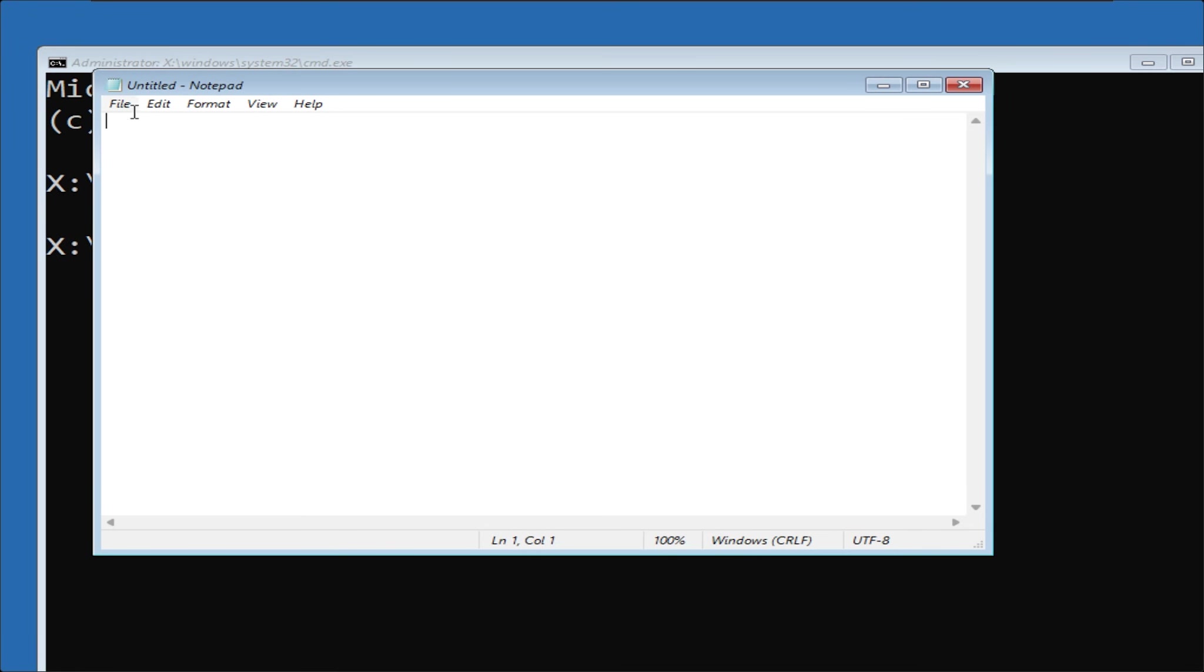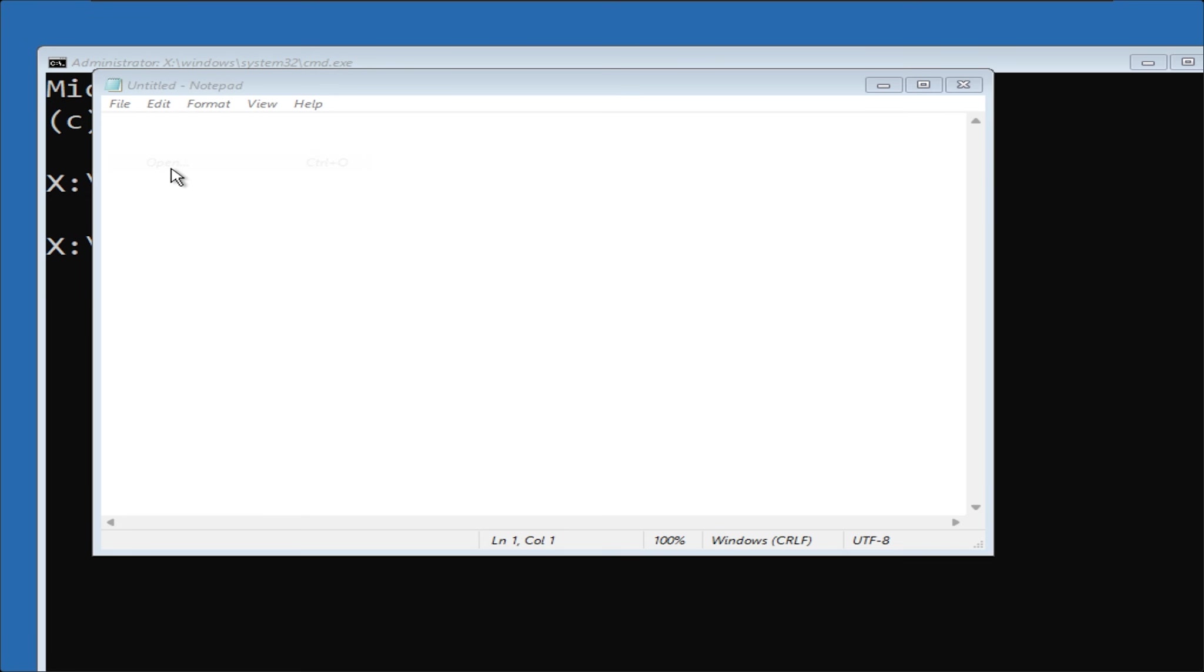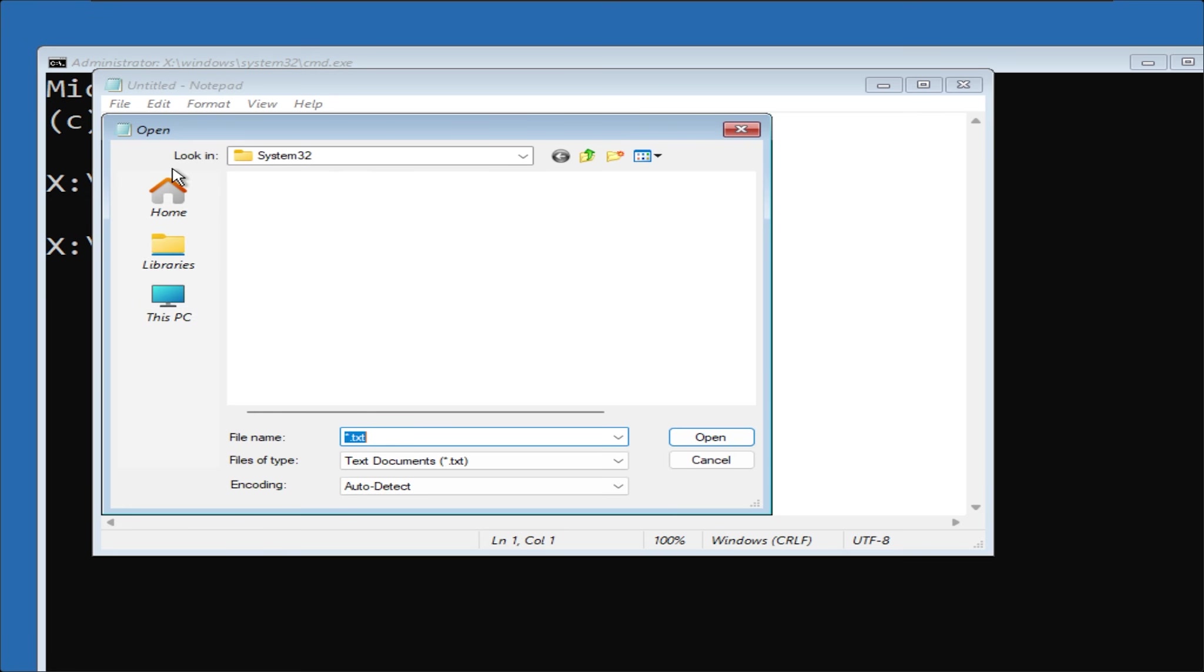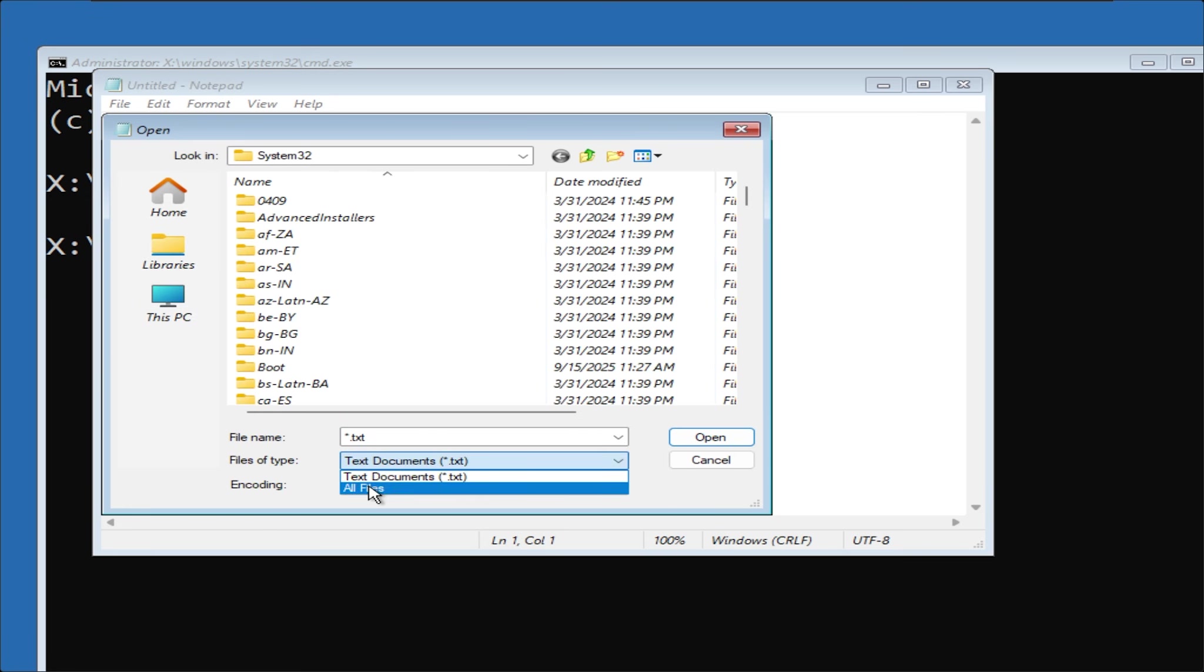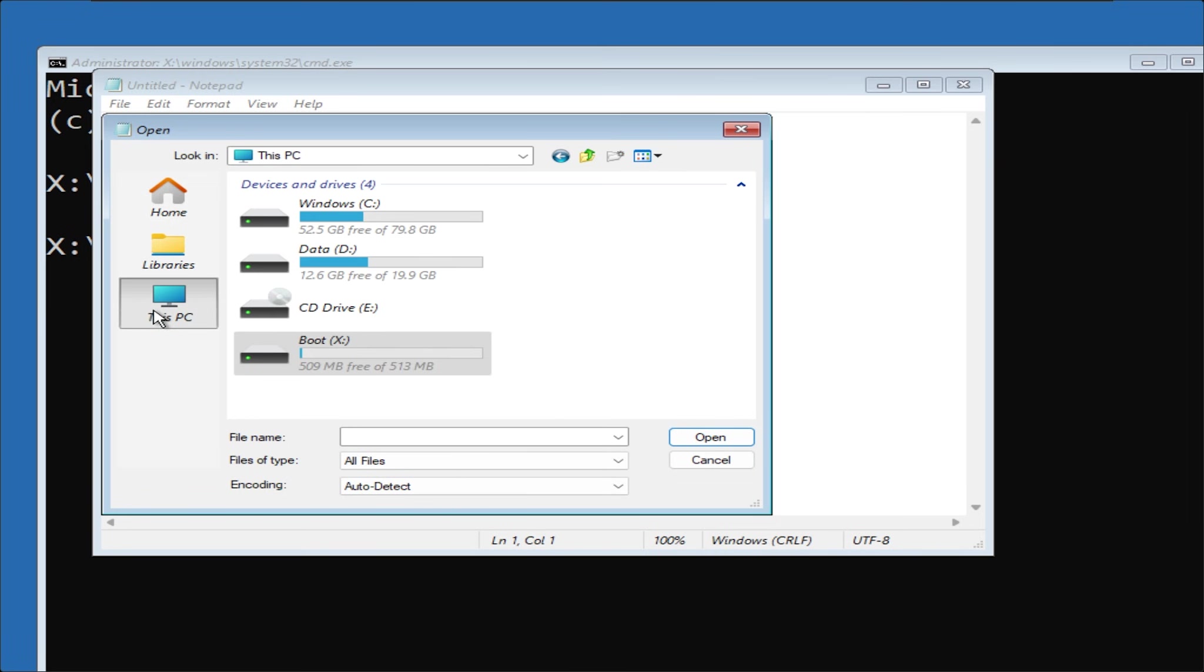Select File, Open. Change the file type to All Files. Now, open WinNT Setup.